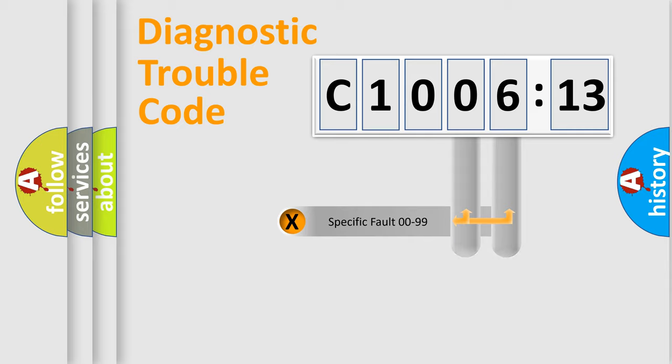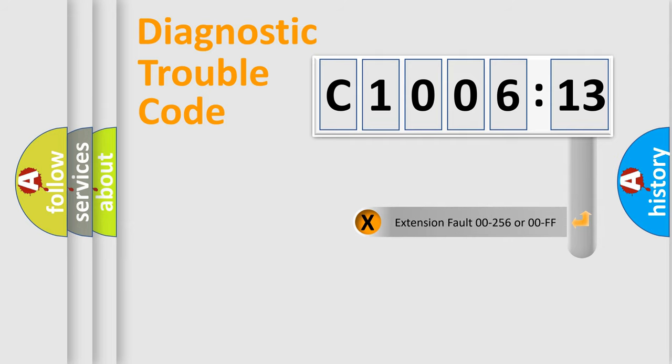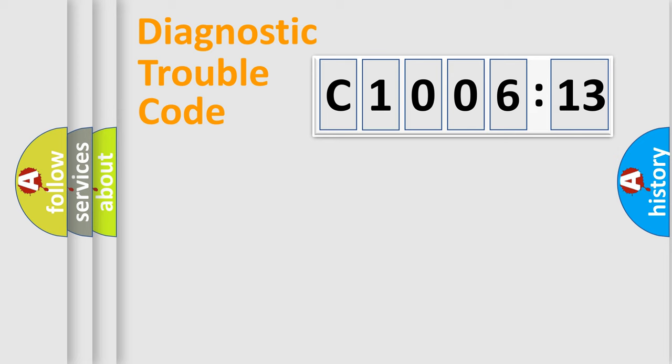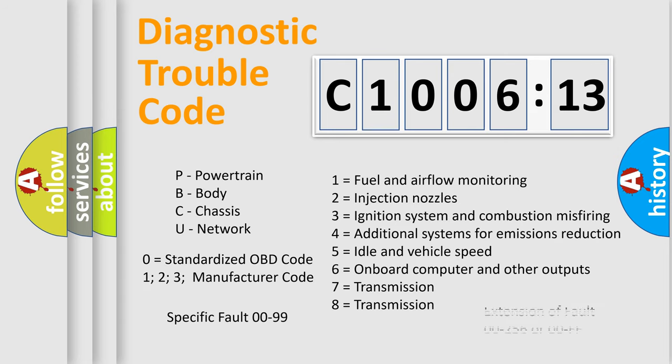Only the last two characters define the specific fault of the group. The add-on to the error code serves to specify the status in more detail. For example, a short to the ground. Let's not forget that such a division is valid only if the other character code is expressed by the number zero.